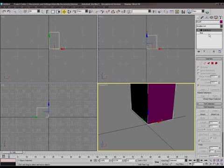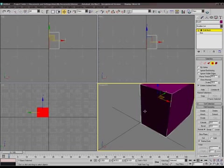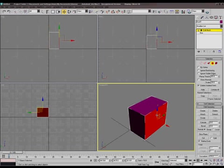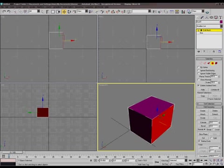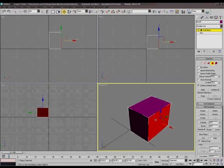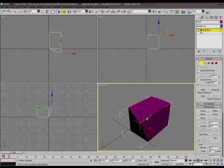You can play around with these vertices, the edges, and the faces, depending on how you want to tweak your model. If you want to shift some of these faces around, you activate the Move tool, grab a face, and start moving it. The same goes for vertices and edges — you just start moving them around, shaping them to whatever you want.